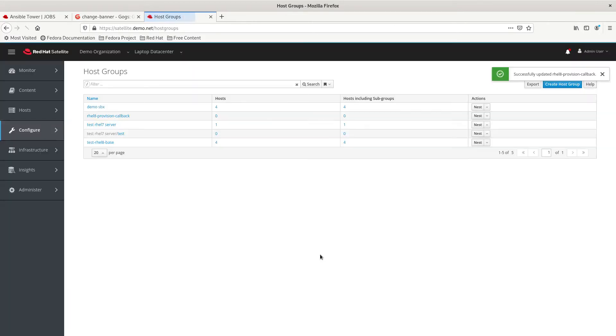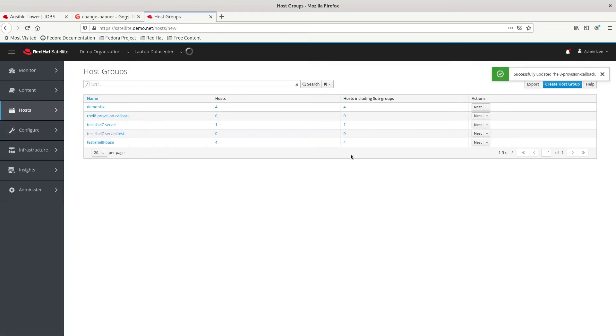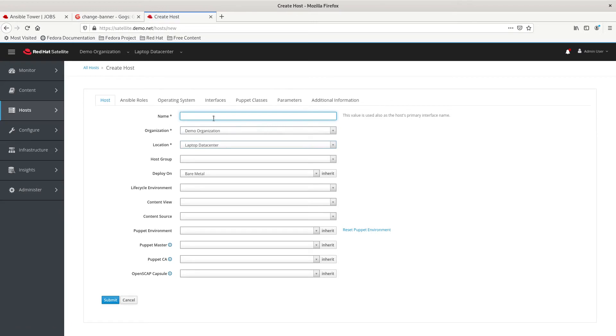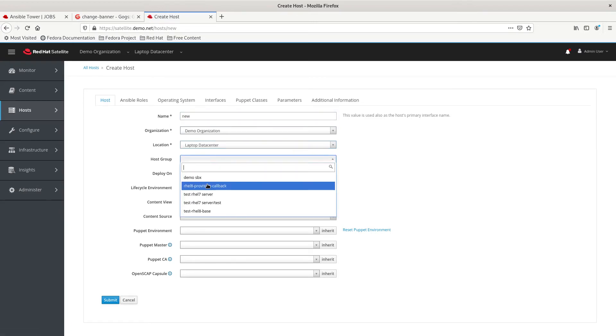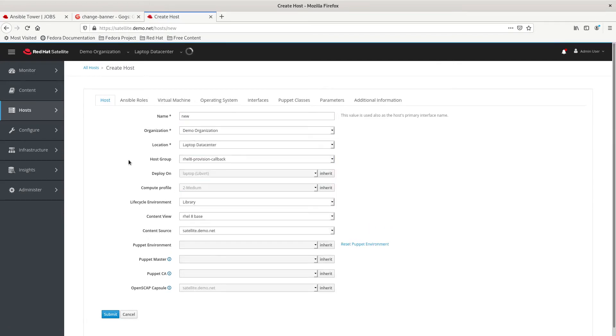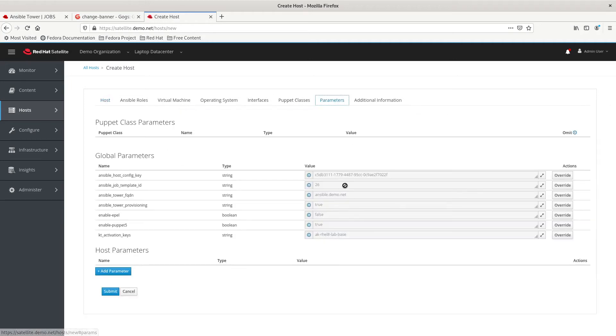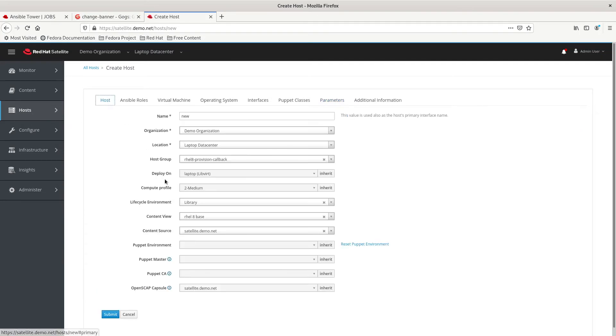And then, we can provision a server using that new host group that we've created. So, let's give this server the name new. Now, we're going to select the Rally provisioning callback host group. It's going to populate everything that you see here. If we go into the parameters, we can see our settings have been appropriately configured. And then, we can start the provisioning process.